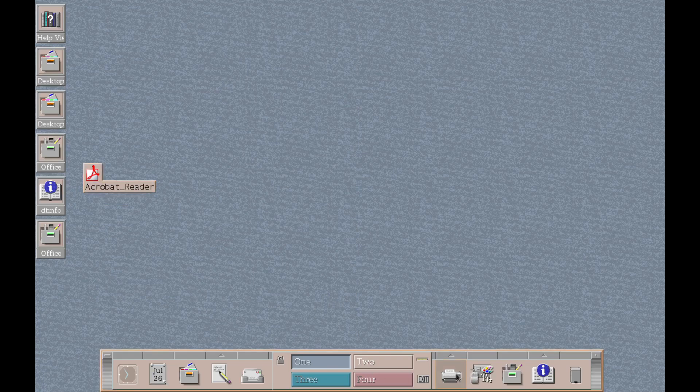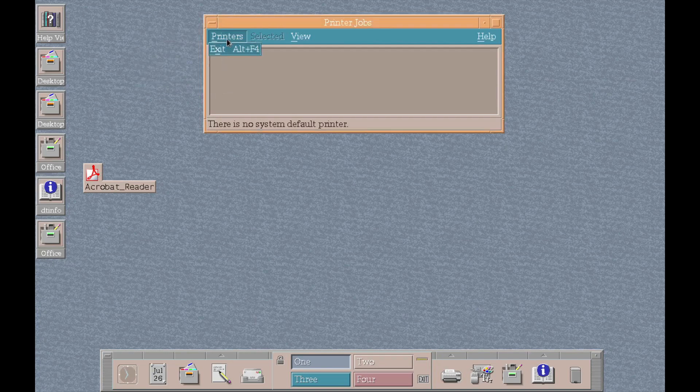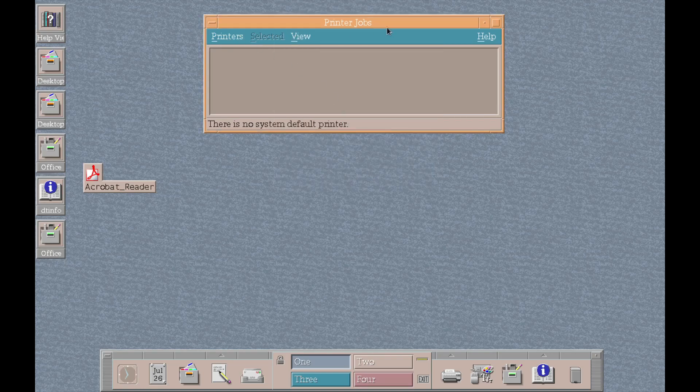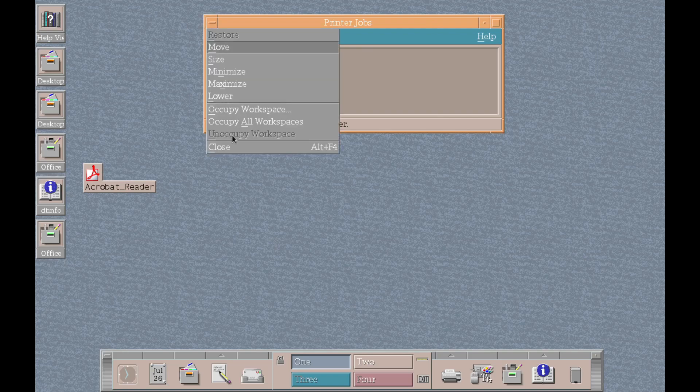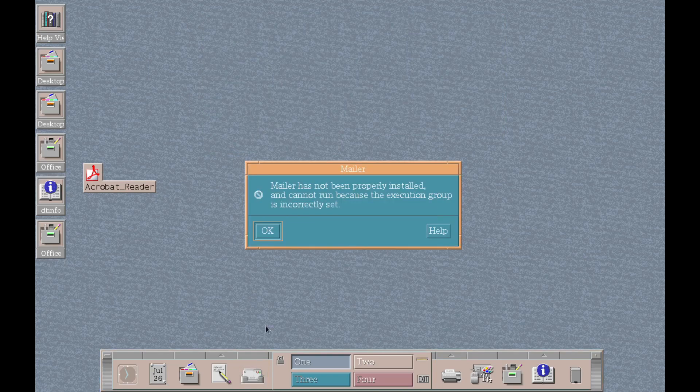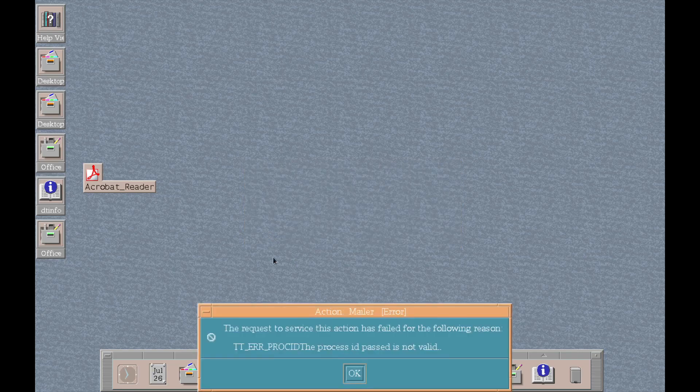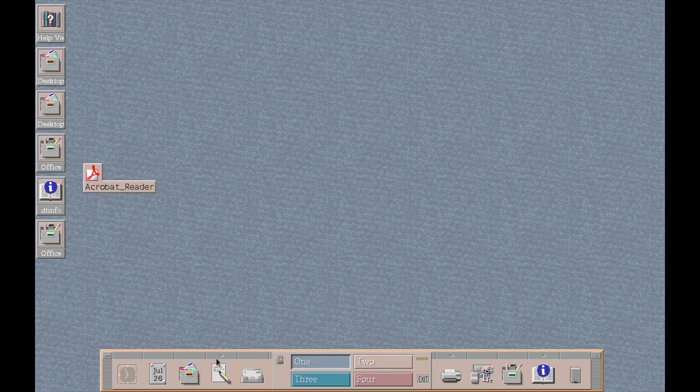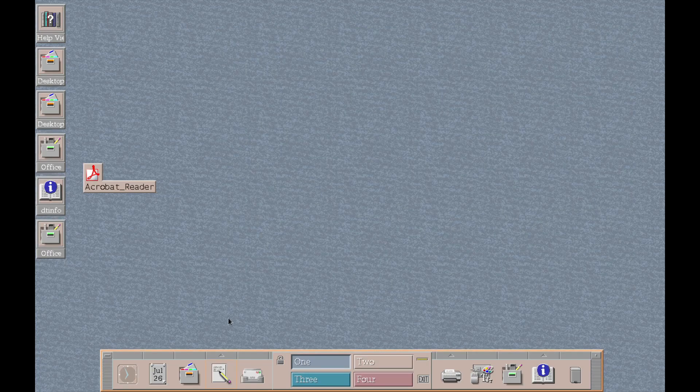Over here would be the printer setup. Printers, view, set options. And print jobs, only my print job. Close that. Email or mailer. So, basically, if you wanted to send emails, you would open up mailer. This thing here is just the text editor again. Which we can close.